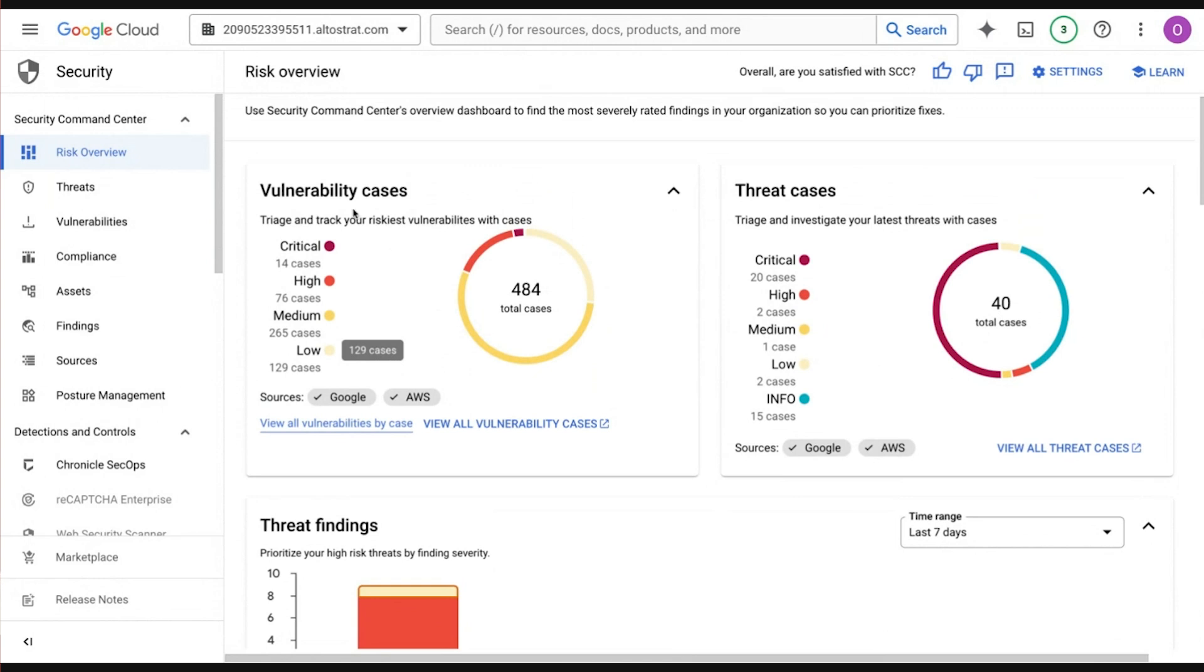This is where the Security Command Center Premium that you know from GCP has been expanded to be multi-cloud. So let's talk a little bit about how we're accomplishing this and how it looks today.